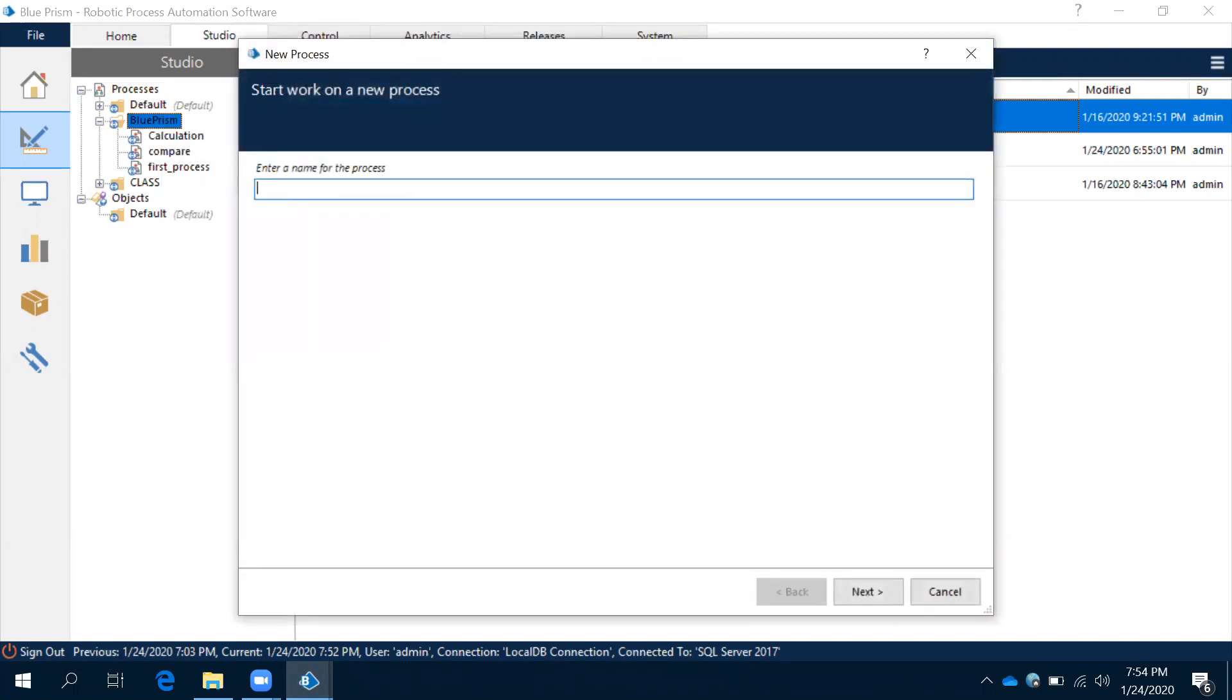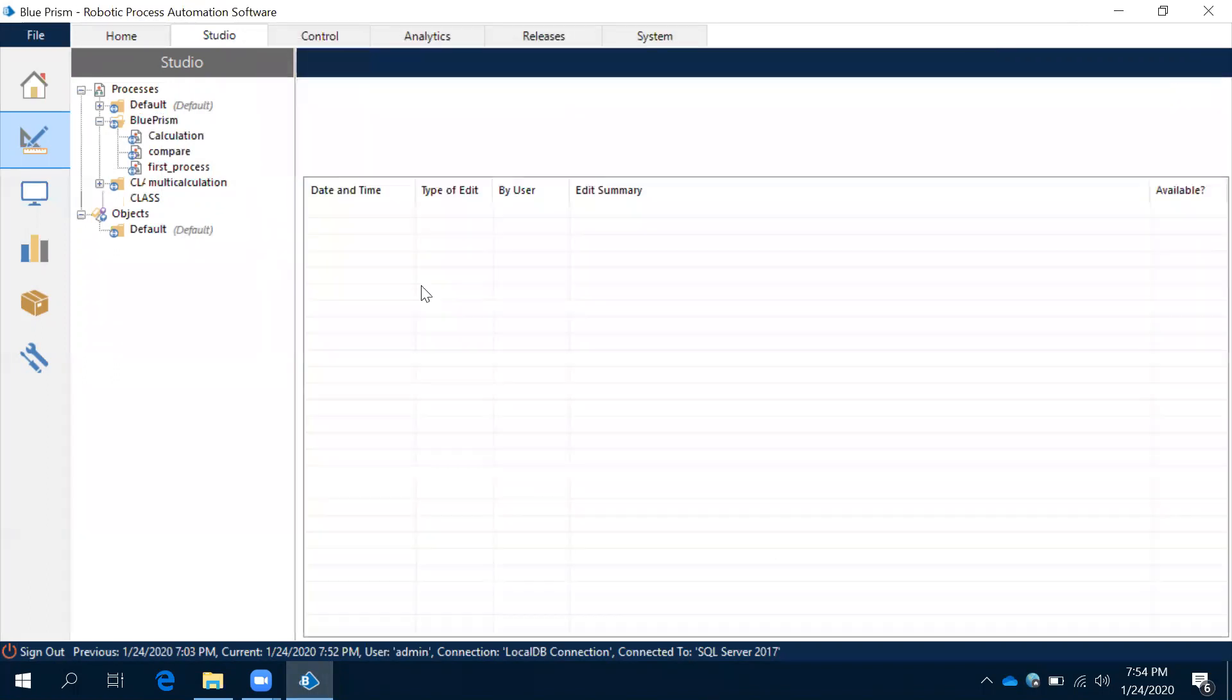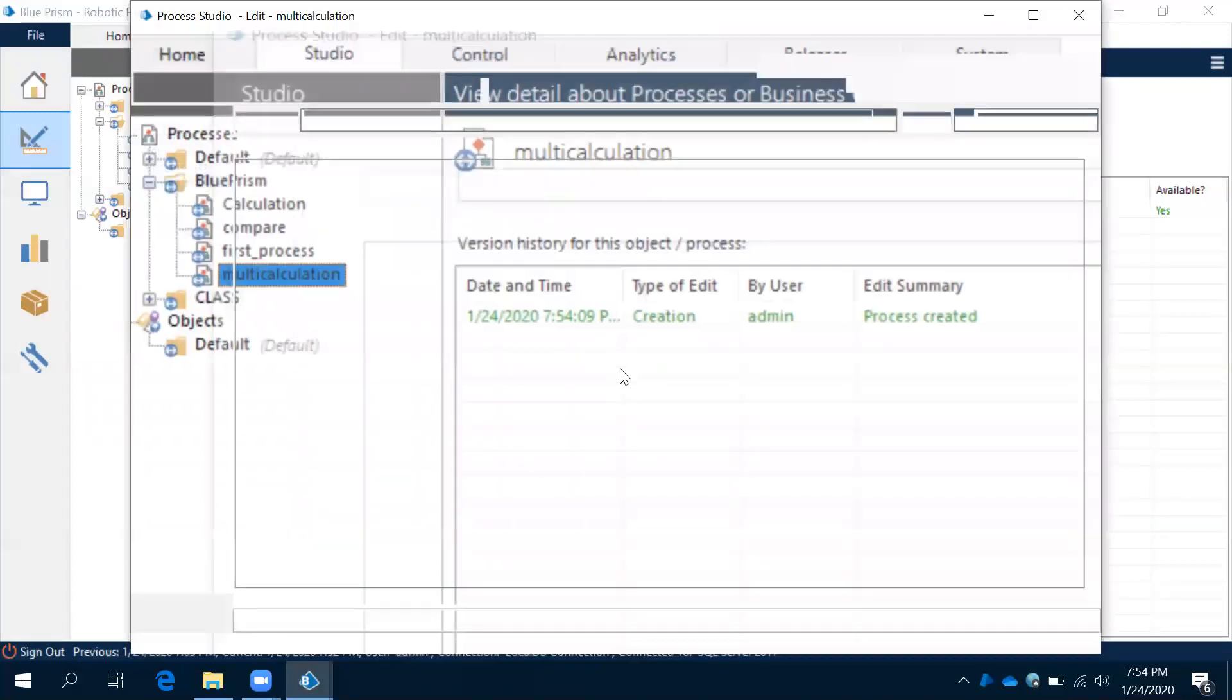Let's create a process: multi-calculation. The process has been created. Double-click on the process.